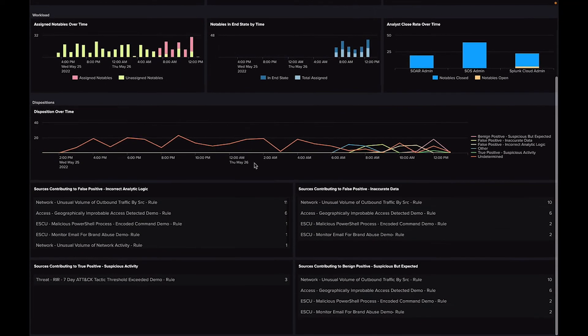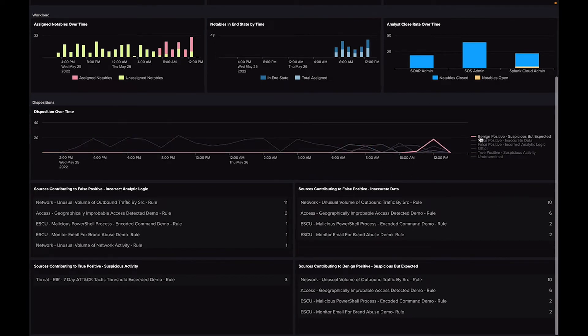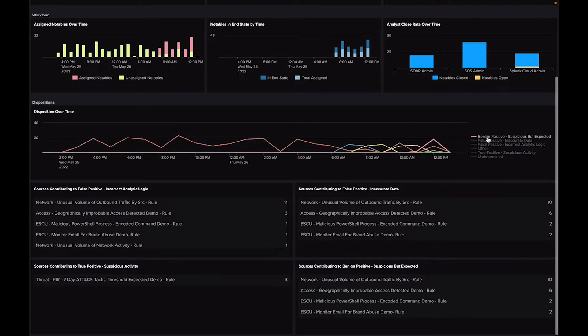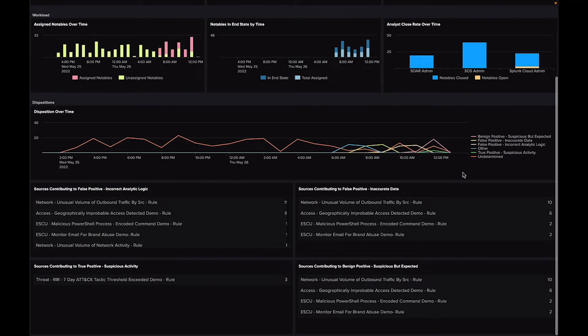Splunk ES includes a Dispositions feature where the team can classify notable events as true positives, benign positives, or false positives, allowing for more accurate reporting on how well detections are working and is fundamental for the detection review life cycle.